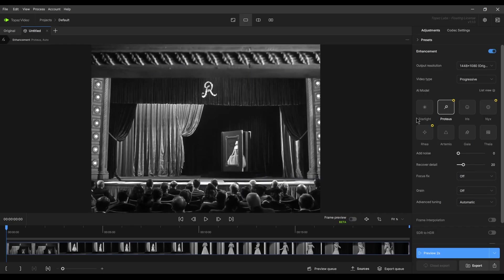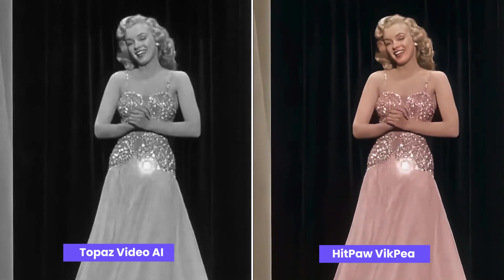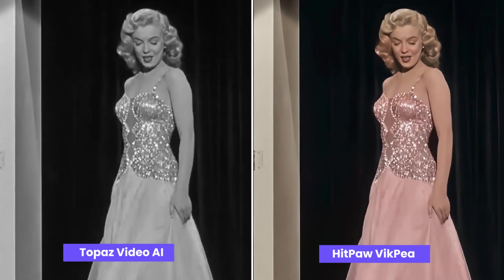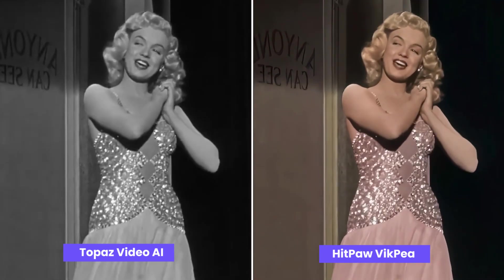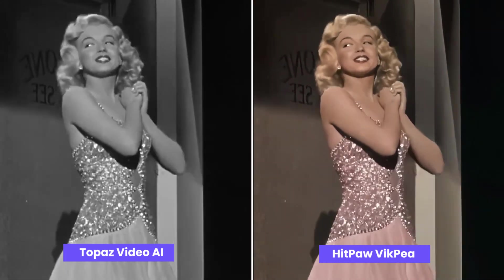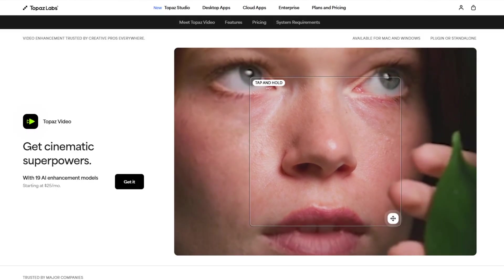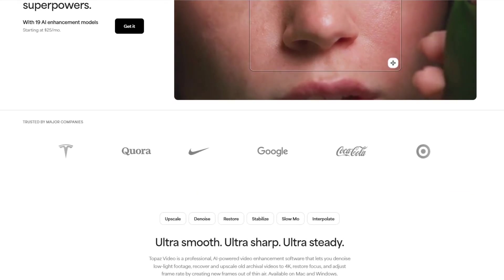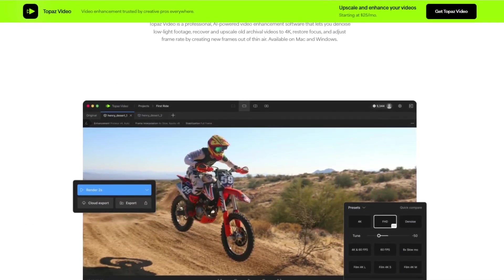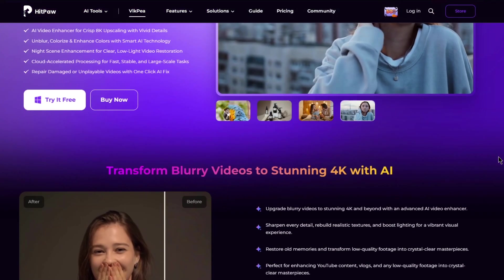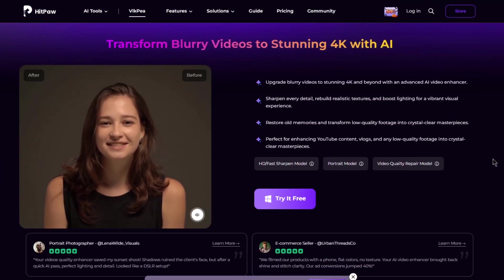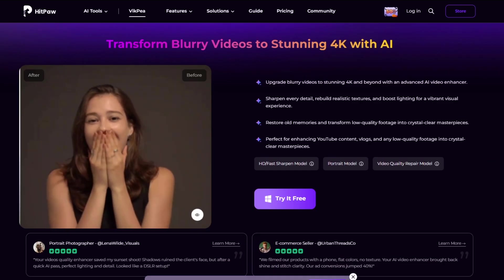Topaz, however, doesn't seem to offer a colorize option, so we could only enhance the video quality there. Overall, both enhancers perform exceptionally well in their own ways. Topaz Video AI stands out for its more realistic and natural results on portrait videos, while HitPorvik P excels in animation enhancement and colorizing black and white films, offering more flexibility and convenience.